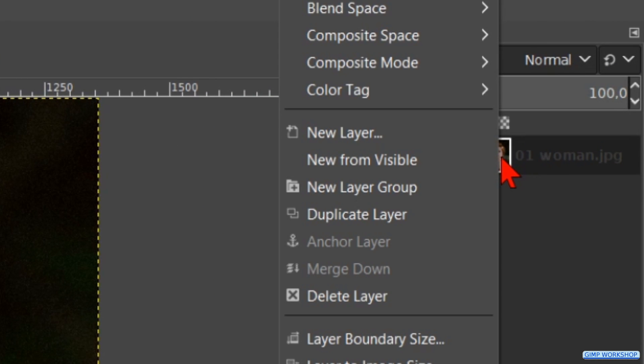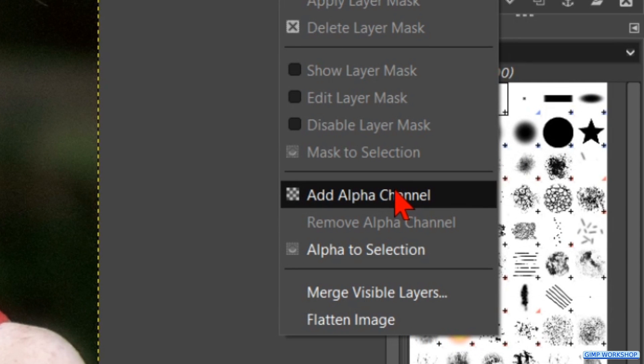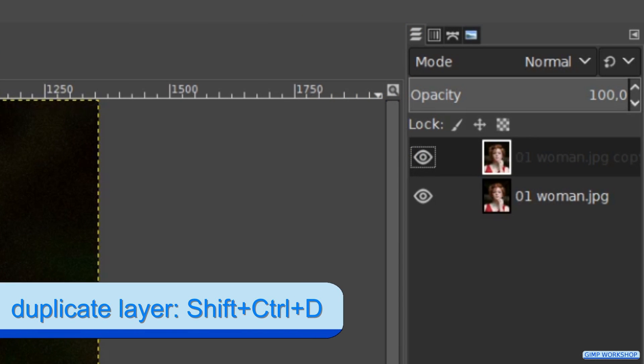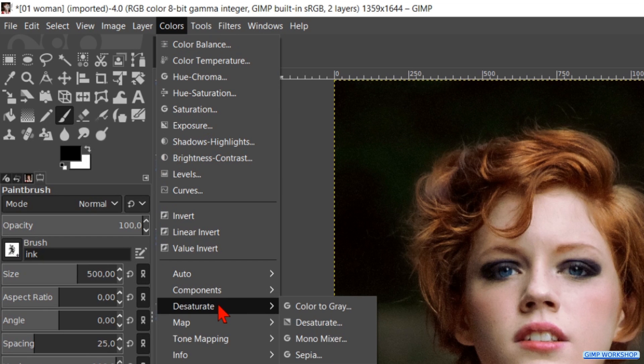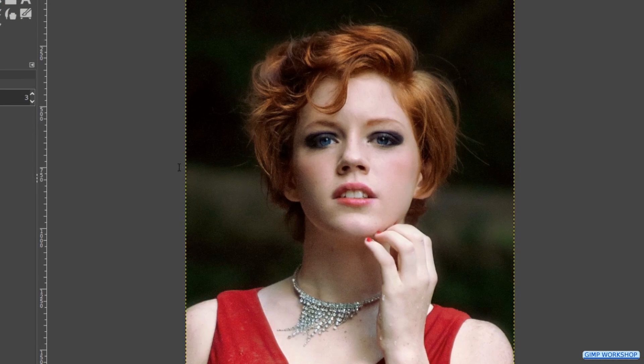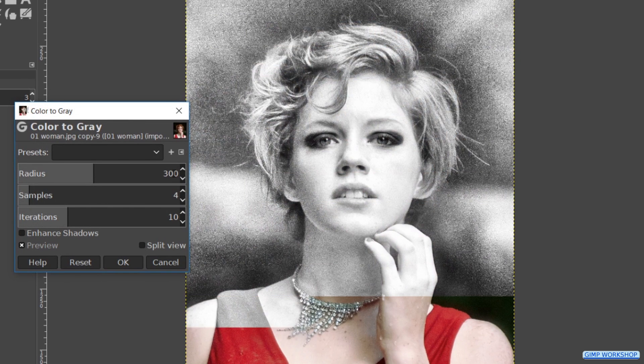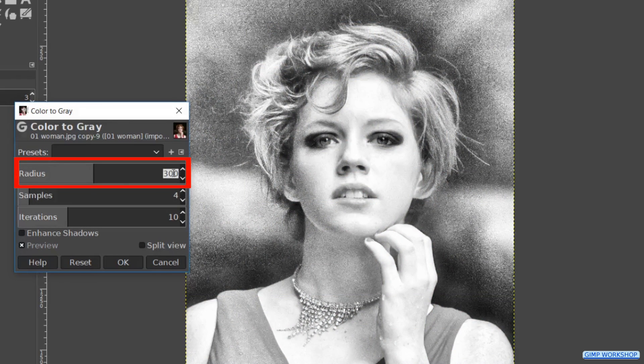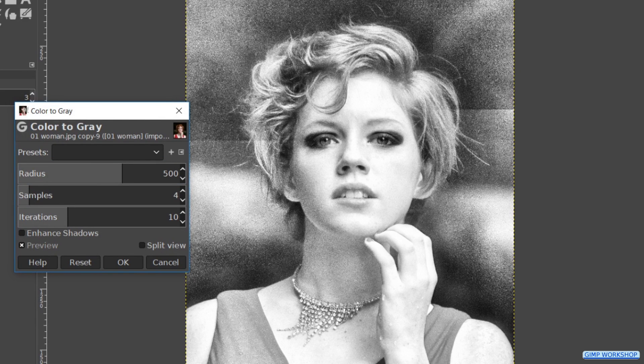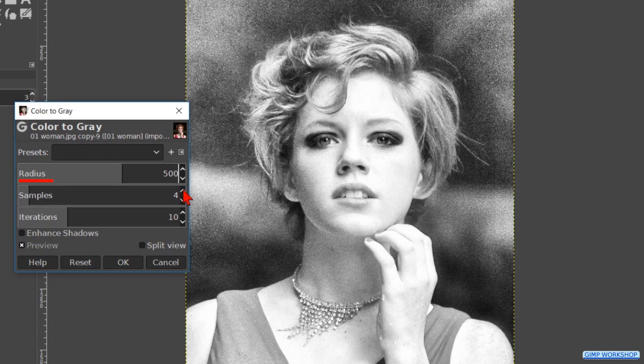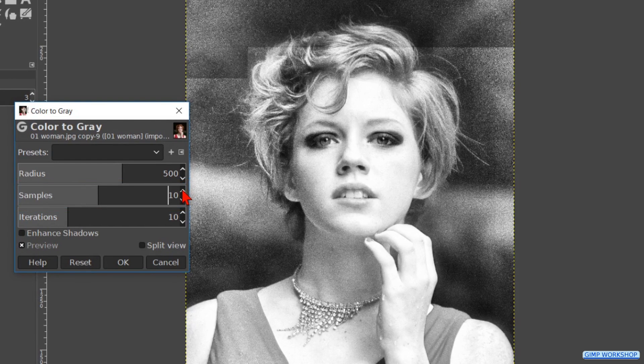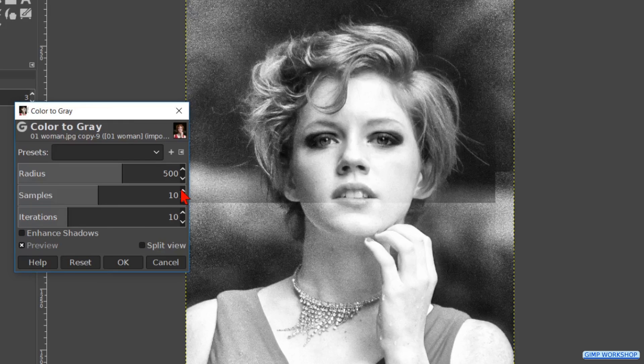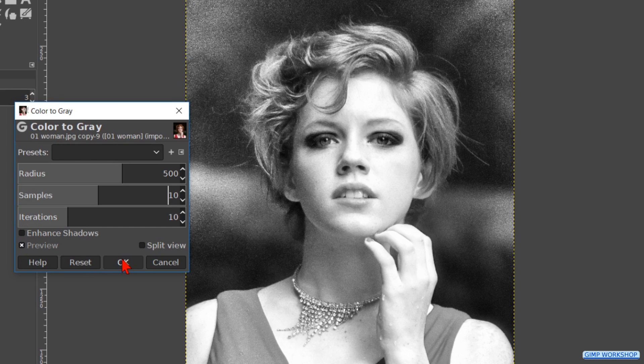Right click on the layer and click on add alpha channel. Press control shift D to make a duplicate of this layer. With the top layer active, we go to colors, desaturate and here we click on color to gray. We make the radius about 500. And we change the samples to 10. Click ok.